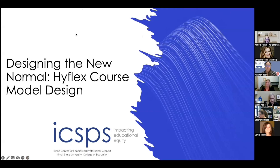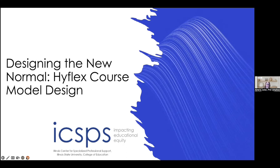Welcome everybody to our learning renewal session. Today we're going to talk about designing the new normal — HyFlex courses and what HyFlex is. This is one of the topics that you brought up with us and we're excited to have you with us.